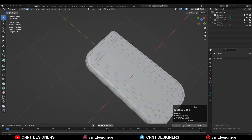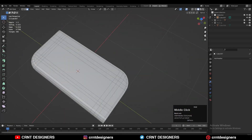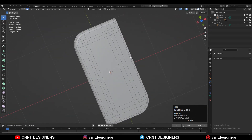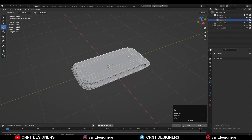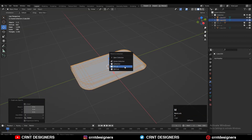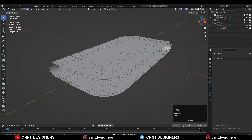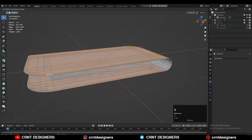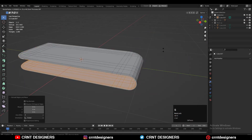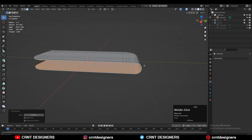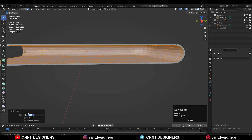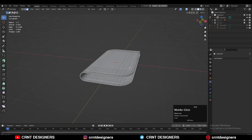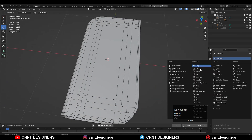Shift+D to duplicate it and make a backup. Now select everything and use the extrude operation, then press Alt+S to scale along its normal, or you can use extrude along normal.